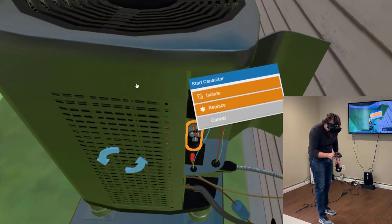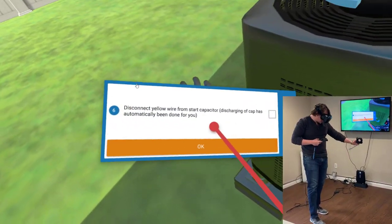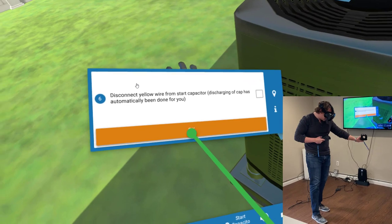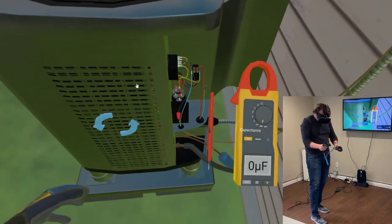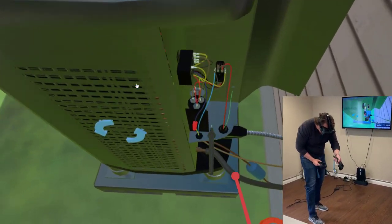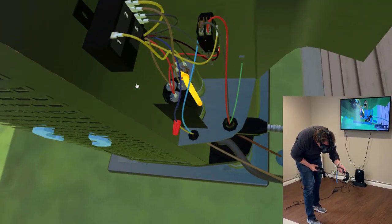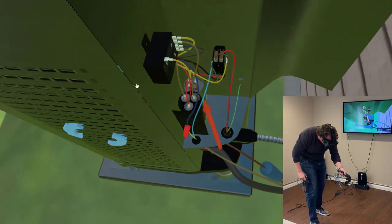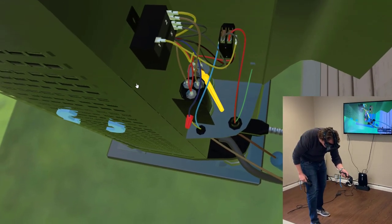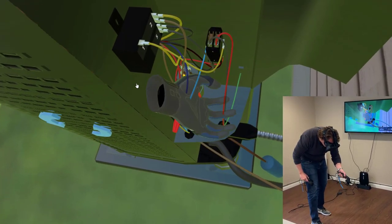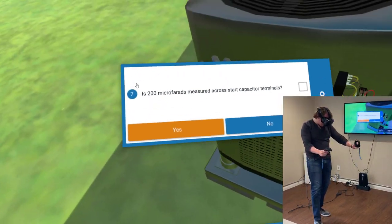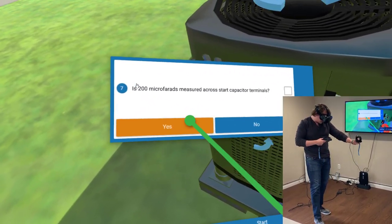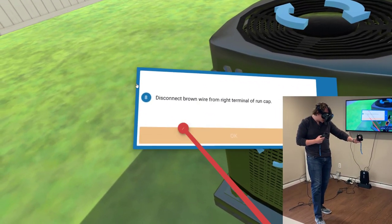Is 200 microfarads measured across start capacitor terminals? OK, I got one reading. There, I've got both readings, or I've got the 200 microfarads reading.